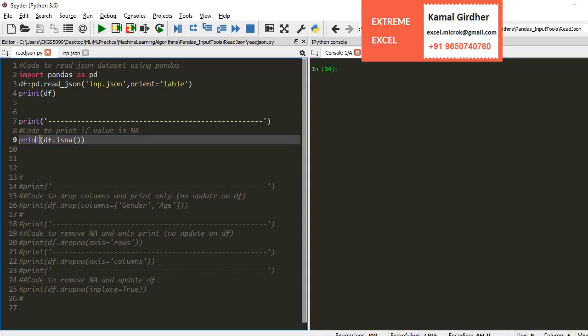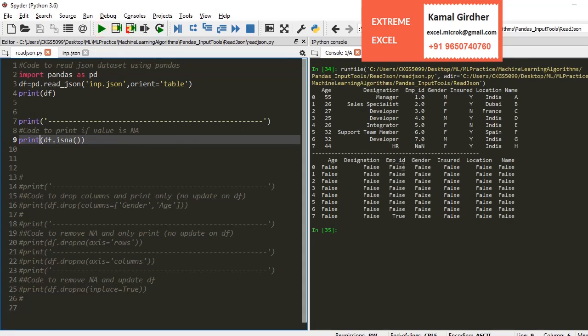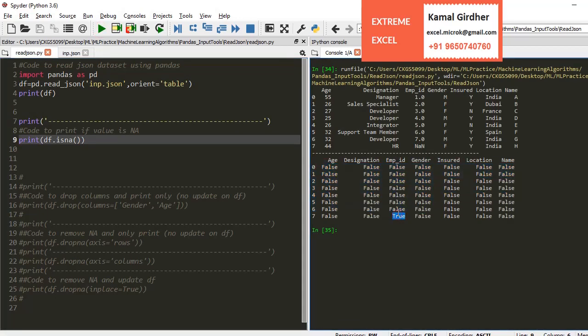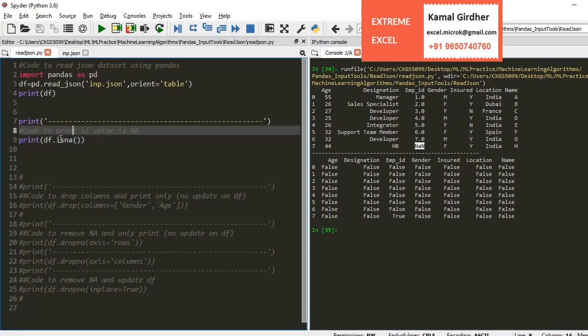Next function is isna. If you want to check which values are not applicable and which values are applicable, it will give you true and false corresponding to every value.